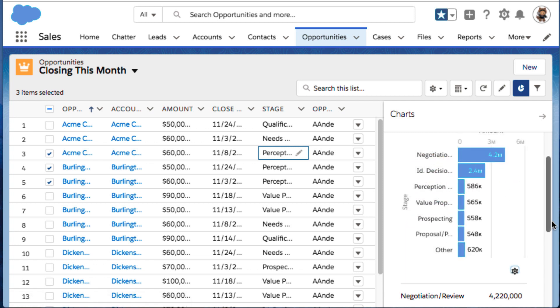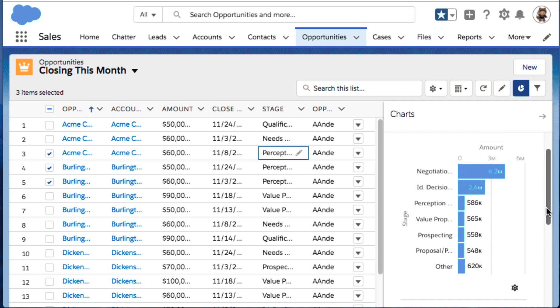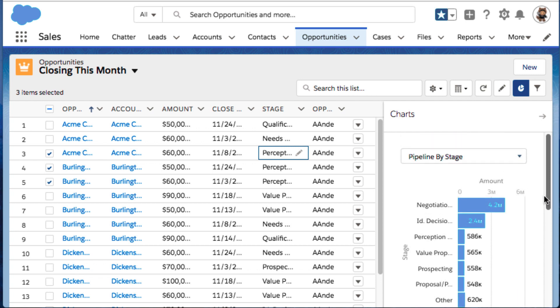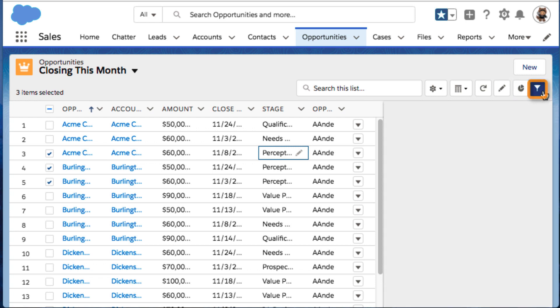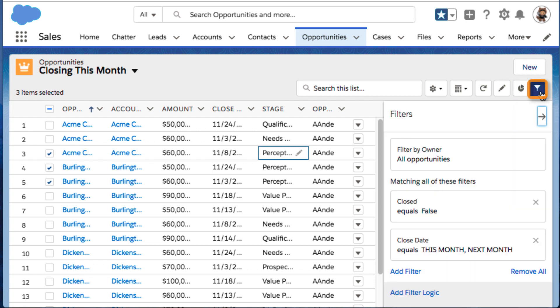To narrow or expand the records that appear in a list view, use the filter icon. You can add, modify, or remove filters.